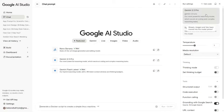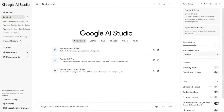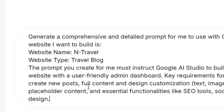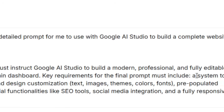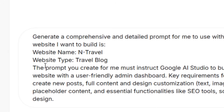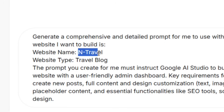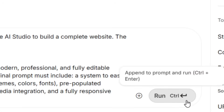As you can see, Gemini 2.5 Pro has been selected. After selecting, paste in your prompt. I have pinned this prompt in the comment section — simply copy it and paste it right here. All you have to do is change the website name and the website type to whatever you prefer.